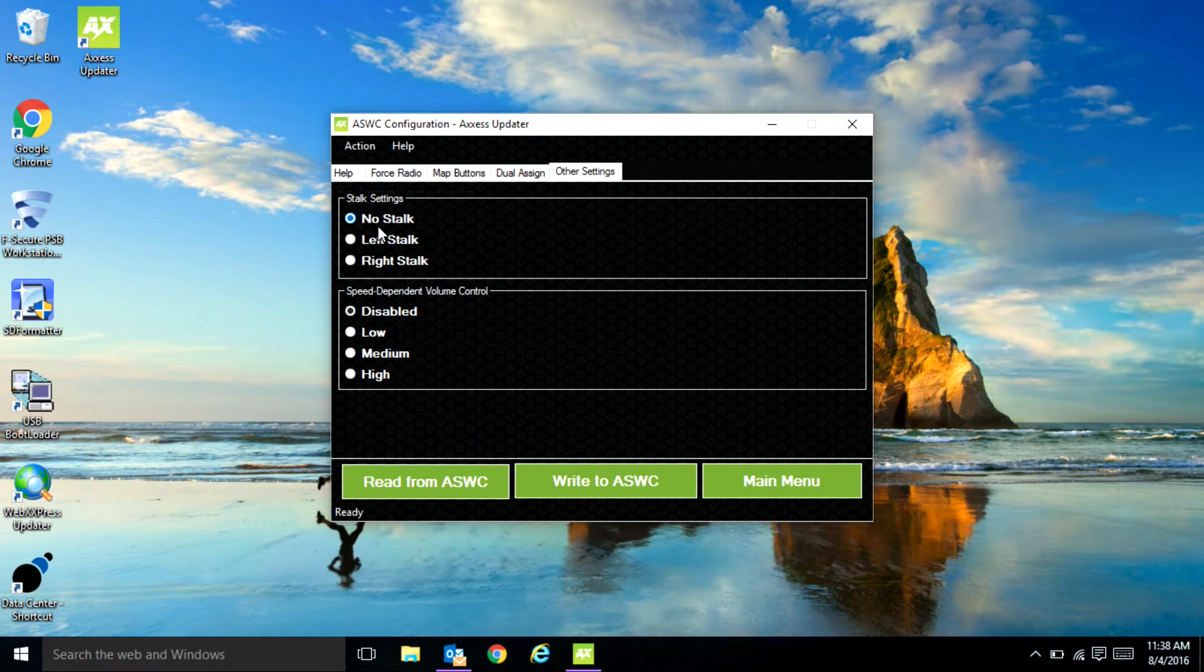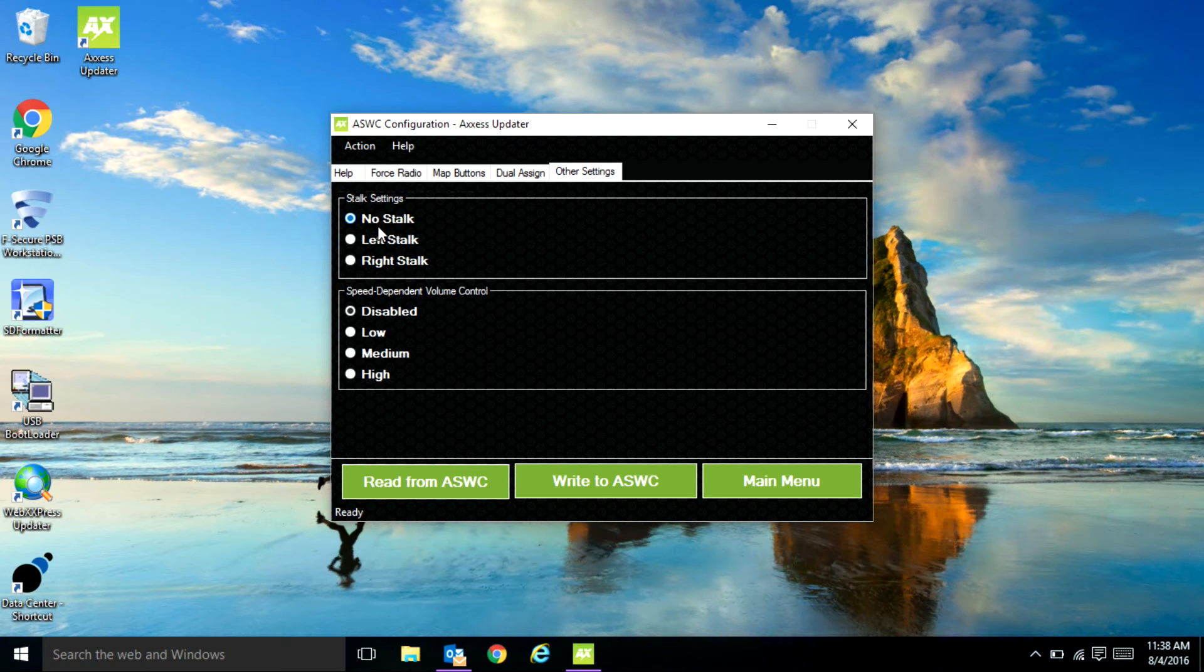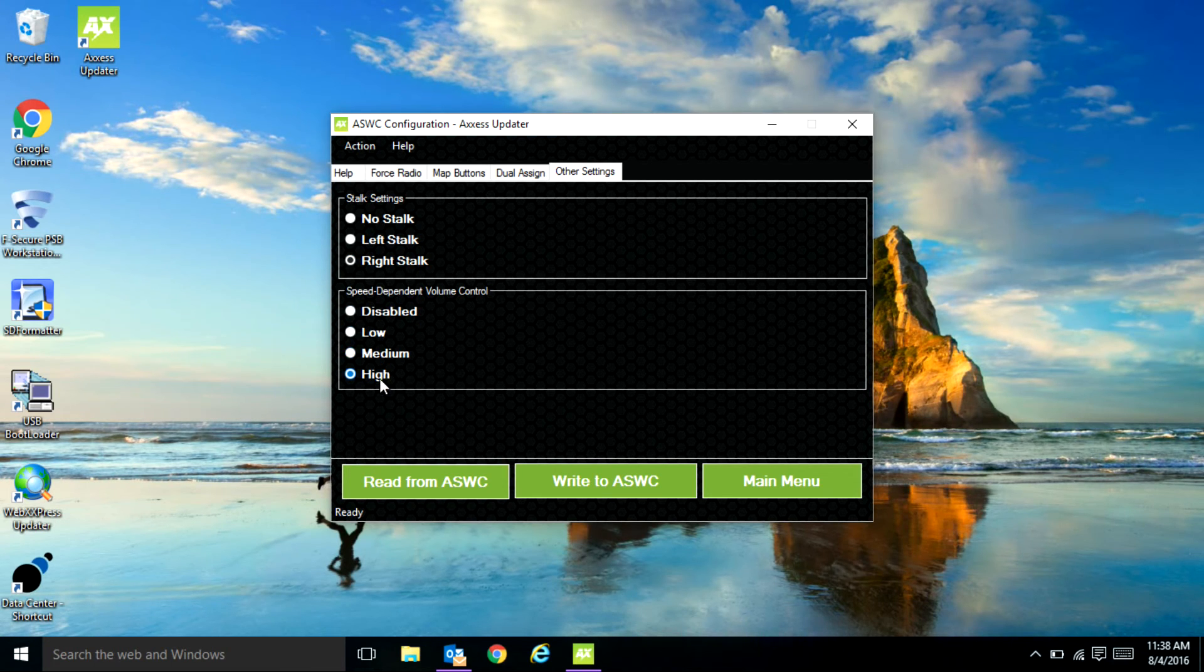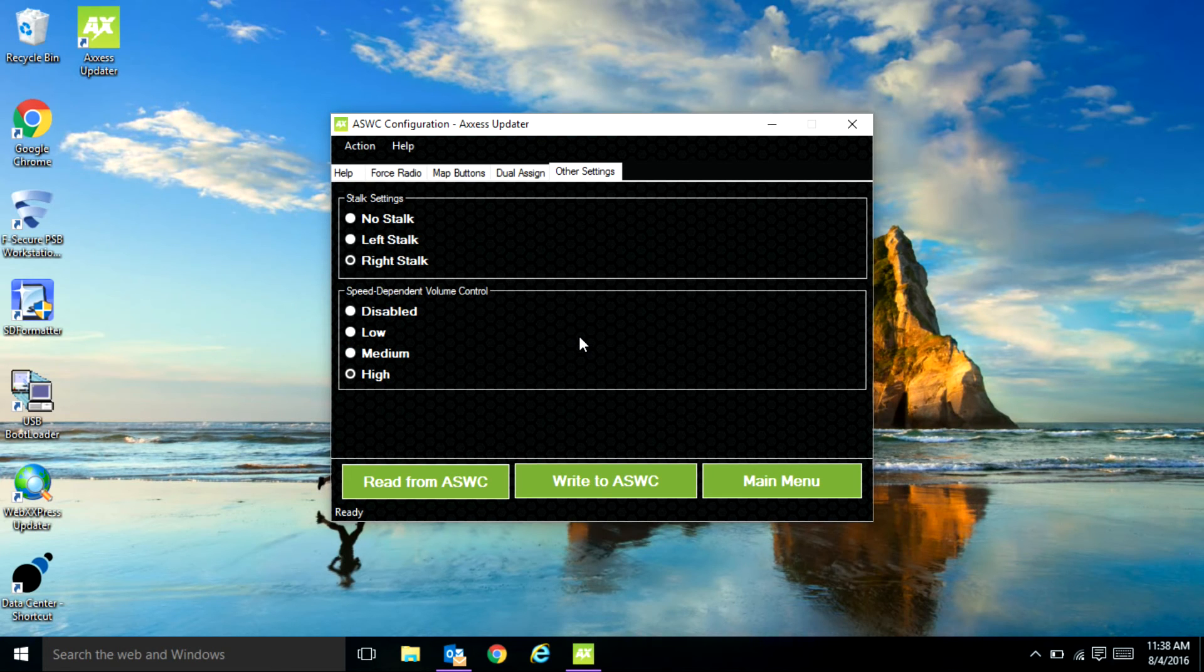In the other tab, if you're using the ASWC stock you can position it from right to left. There's also a new option on the ASWC-1, the speed dependent volume control. So you could set it to low, medium, or high depending on how you want the volume to adjust to the speed of the vehicle.